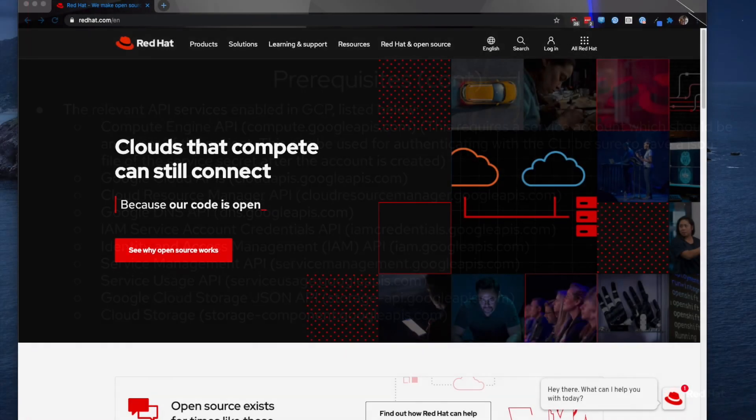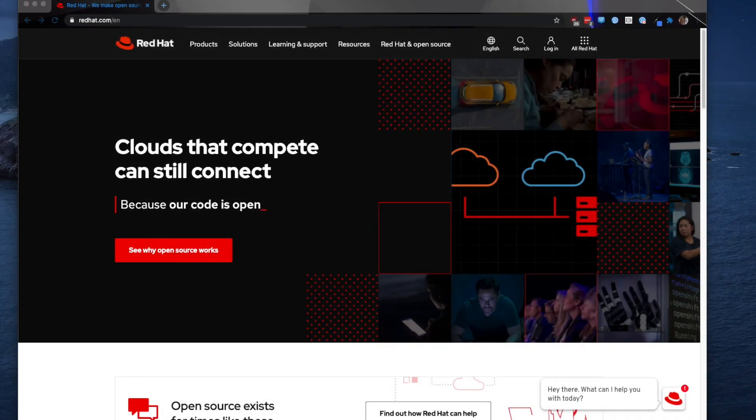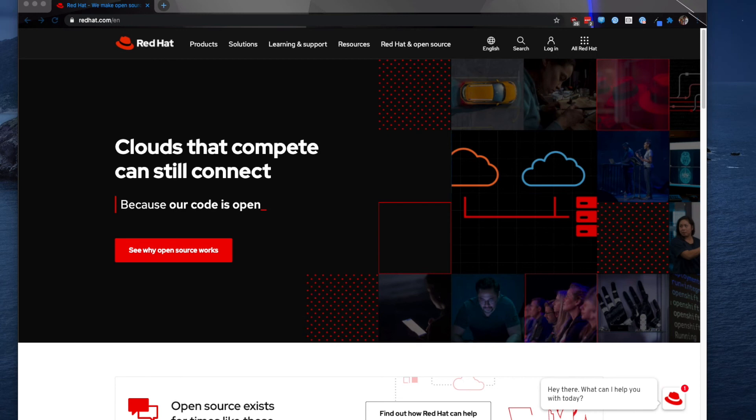I'll be going over how you install the OpenShift container platform from Red Hat on Google Cloud platform using our IPI method.